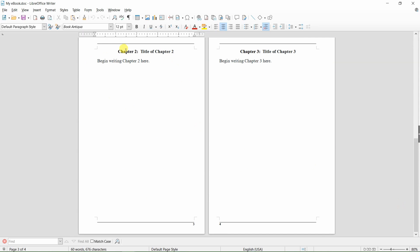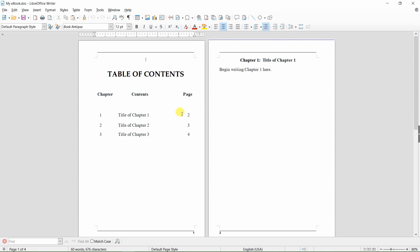The second step would be to add hyperlinks on the table of contents page to each of the three chapters that were bookmarked. The following will illustrate the two-step process of adding clickable hyperlinks to chapters in a book that are listed on the table of contents page. The first step is to bookmark each of the three chapters.